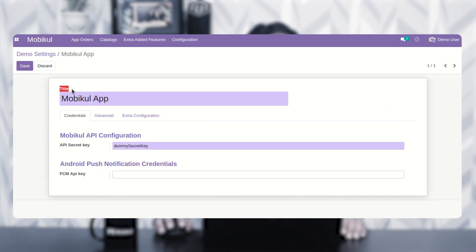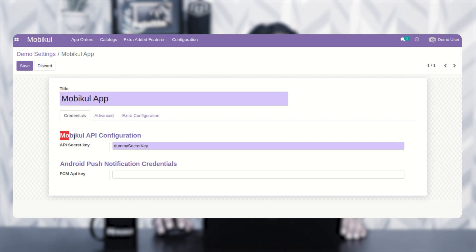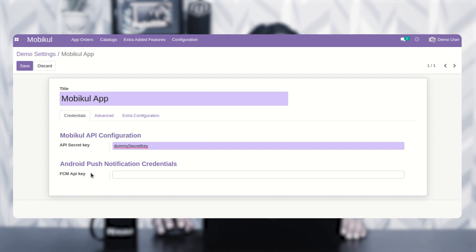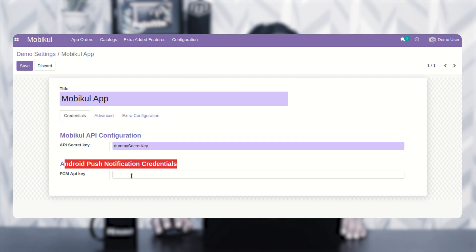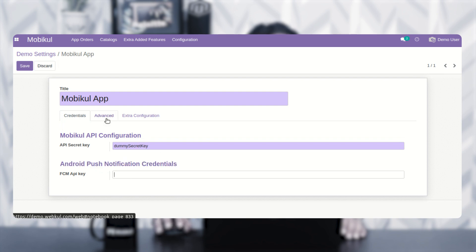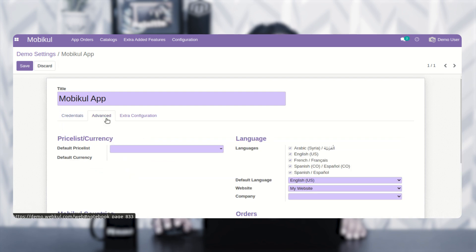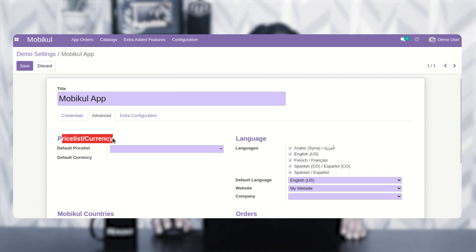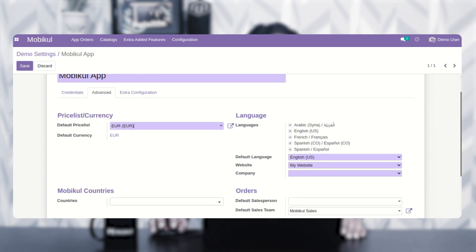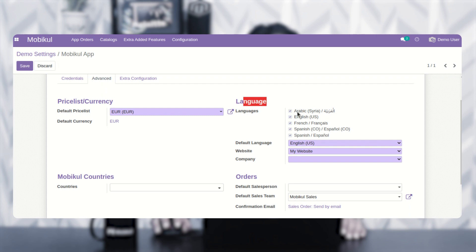To create the app you need to give the title of the app. Under credentials, you have to provide the Moby Cool API configuration secret key and the Firebase Cloud Messaging API key as well. Apart from that, we have the advanced option wherein you can set up the price list or currency as per your requirement, and accordingly choose the languages available within the mobile app for Android.